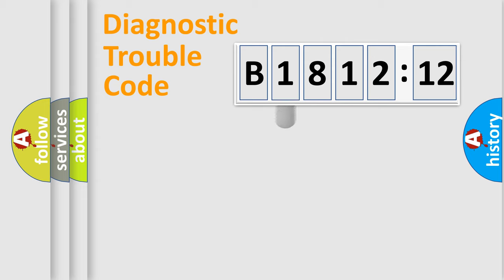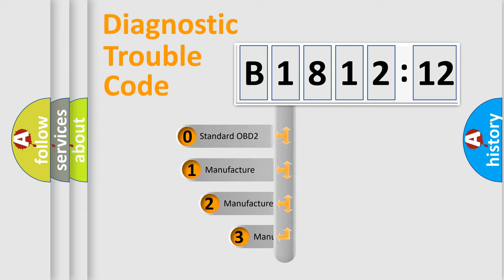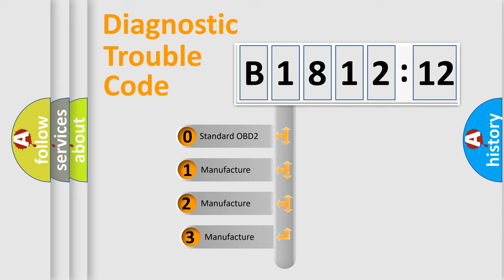Powertrain, Body, Chassis, and Network. This distribution is defined in the first character code.